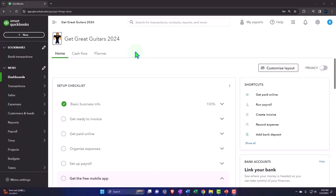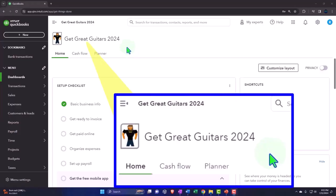Here we are in our Get Great Guitars 2024 QuickBooks Online sample company file we set up in a prior presentation. Last time we went over some of the normal navigation locations, which we want to review before going into some of the preferences, which is our major point of focus this time.